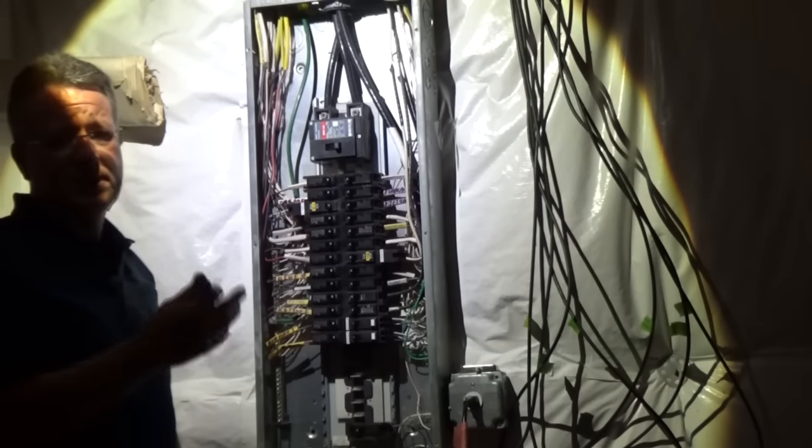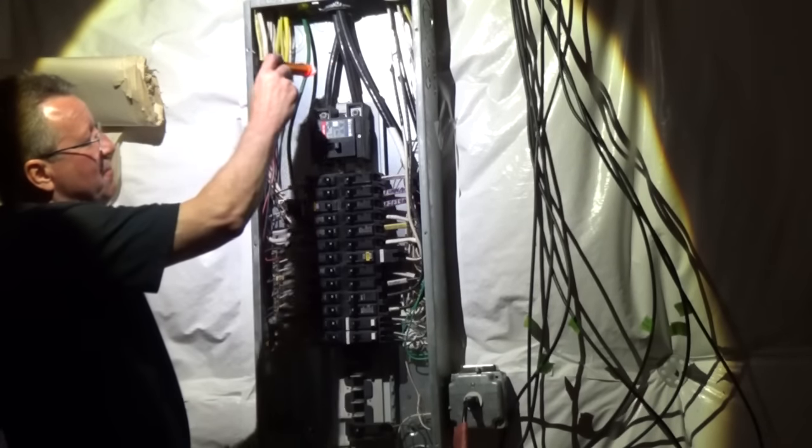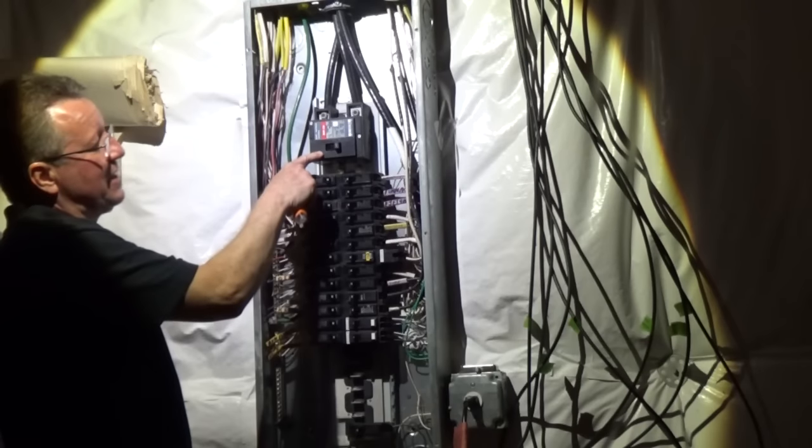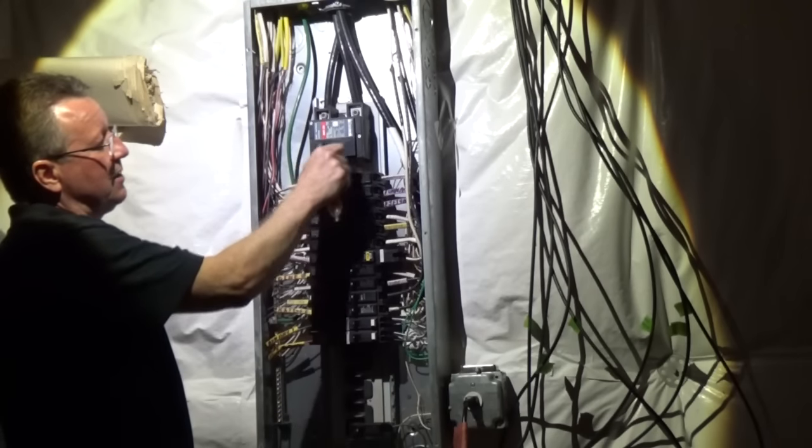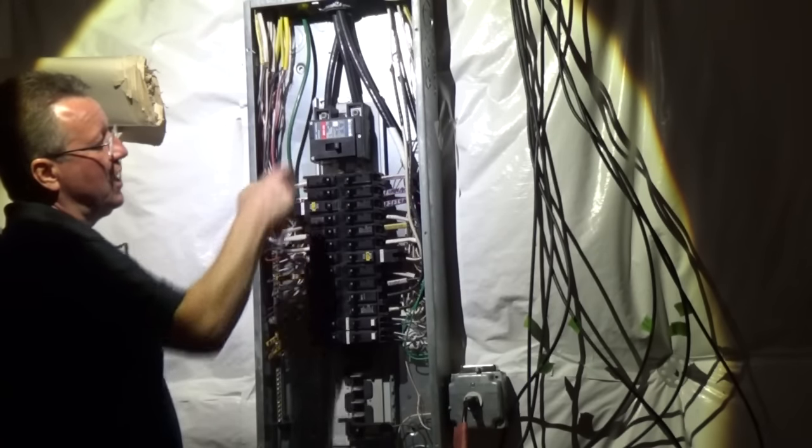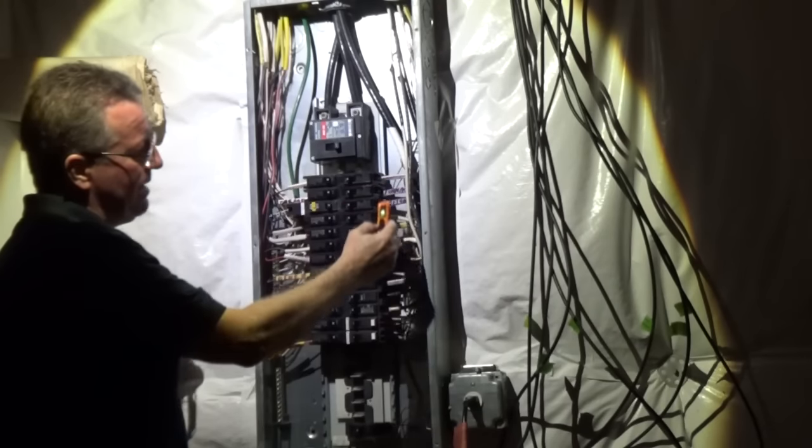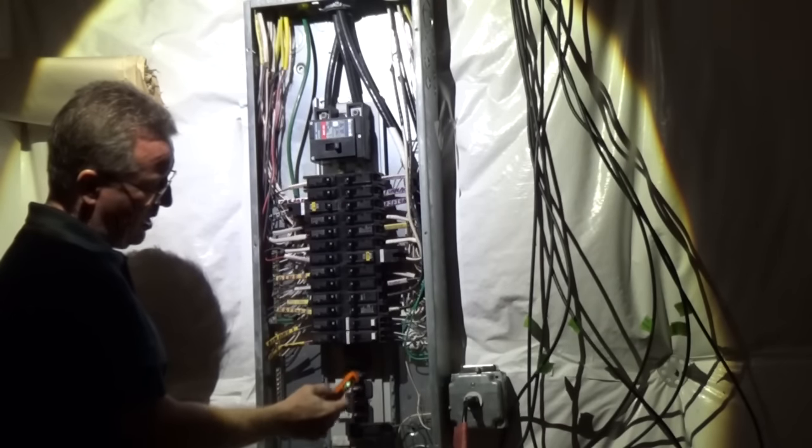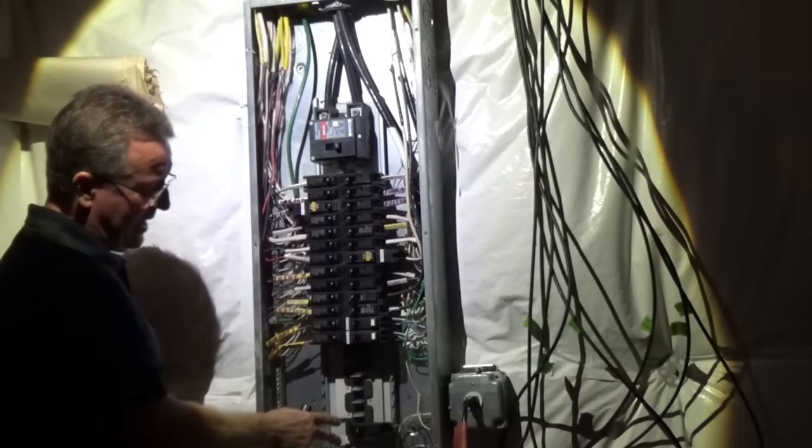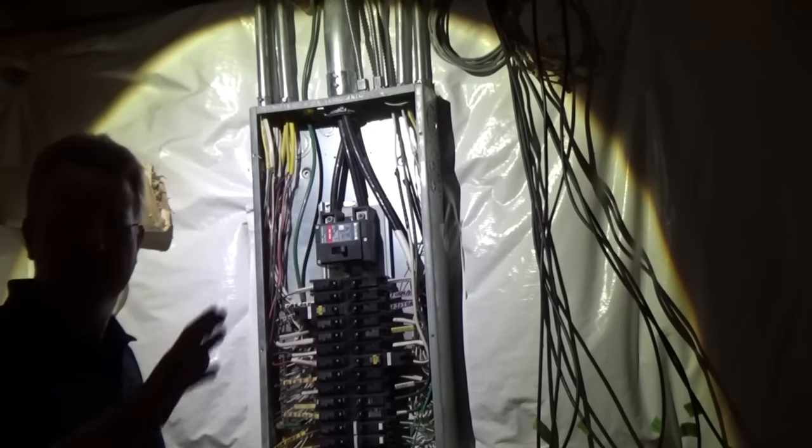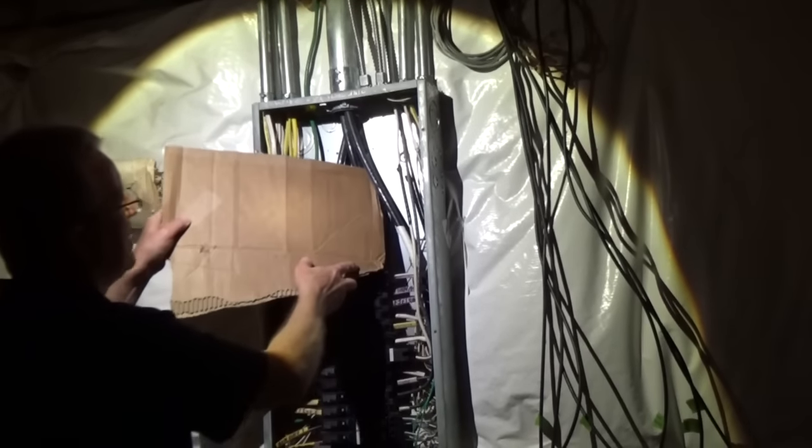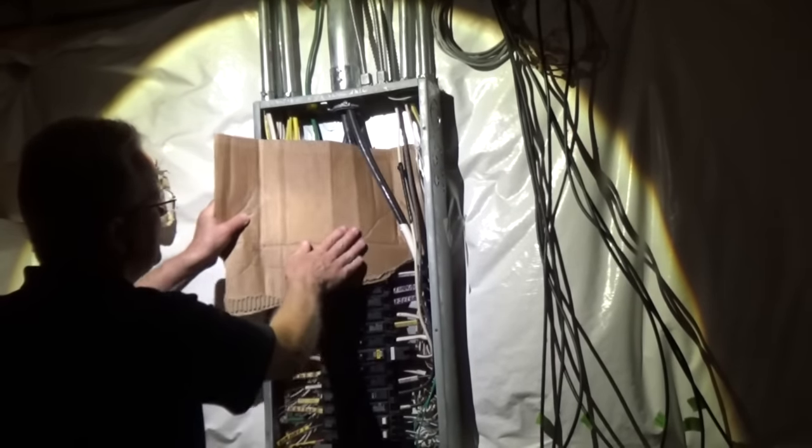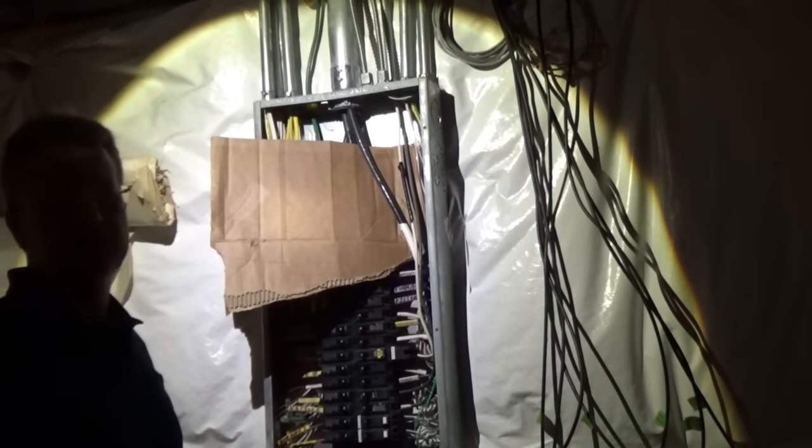Once the cover is removed, stay away from the main wires and also these main lugs by the main breaker. When this is off, those wires are still alive. Everything here is off, and this is where we're going to be adding our new breaker. For safety, you can cover the main lugs with a piece of cardboard. That way you just don't accidentally bump into it.